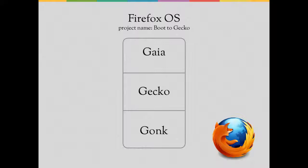Sometimes referred to as boot-to-gecko or B2G, Firefox is comprised of three high-level components: Gonk, Gecko, and Gaia. Today we'll be focusing on Gaia.